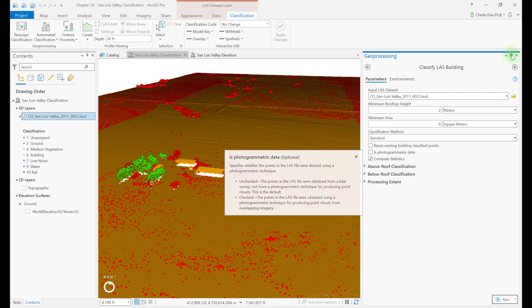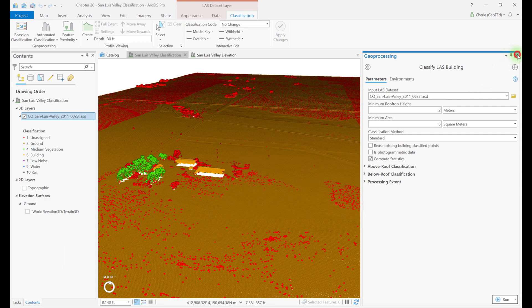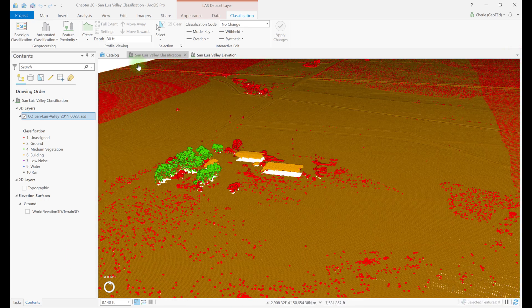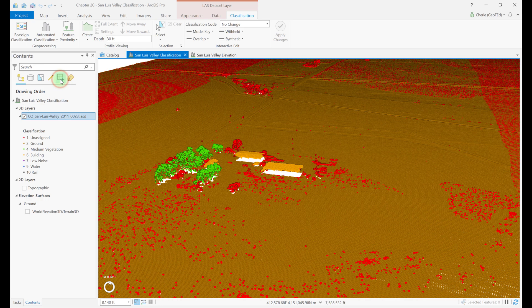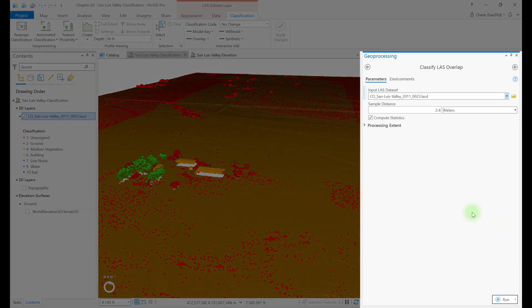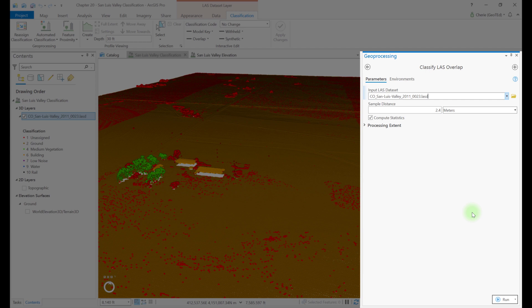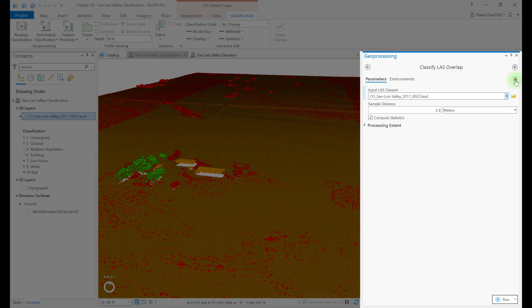Let's close classify LAS building and open classify overlap. The classify LAS overlap tool is only used for overlapping scans with differing scan angles. LiDAR data with larger scan angles may cause some irregular point distributions and larger than desirable margins of error. This can occur if the LiDAR tiles added to a LAS dataset don't come from the same acquisition or if problems developed during the flyover. For more information on this tool, see the help area here.